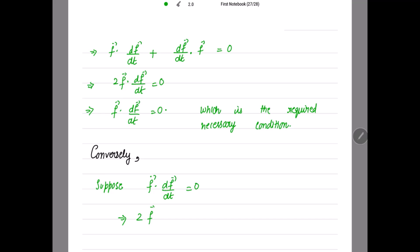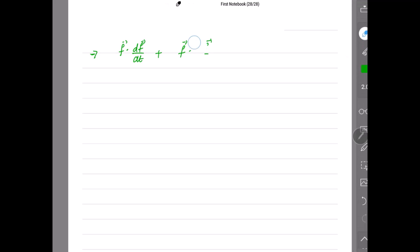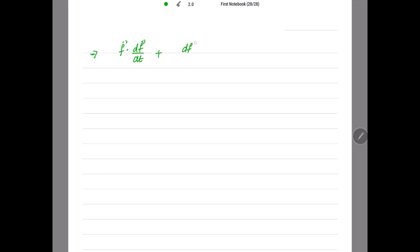For the converse, suppose f · (df/dt) = 0. Then 2 times f · (df/dt) = 0, which can be written as f · (df/dt) + (df/dt) · f = 0. This expression is nothing but the derivative of the dot product f · f.